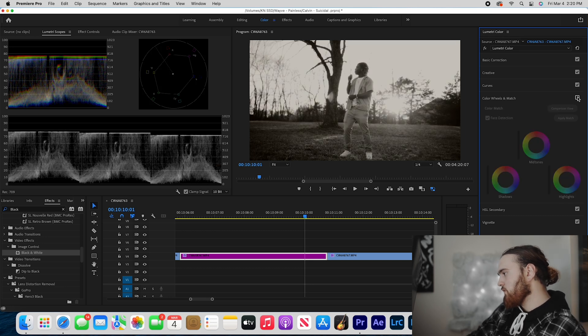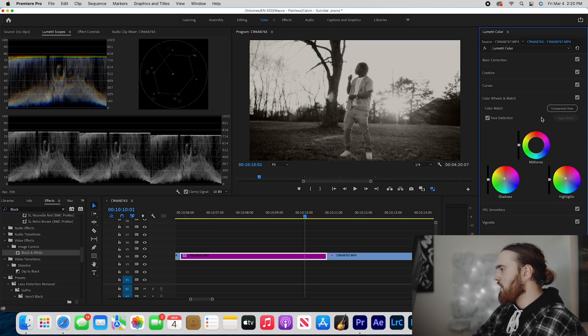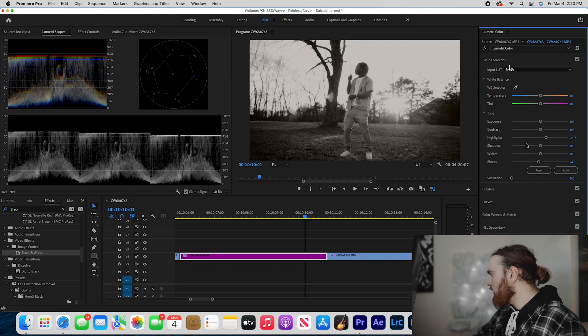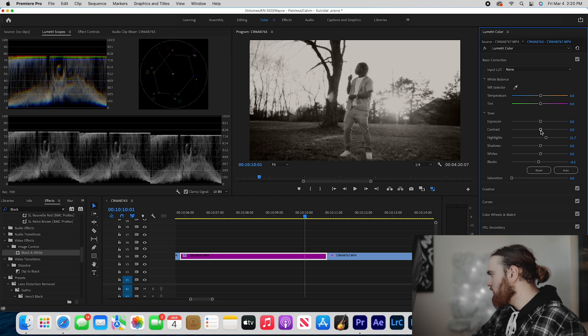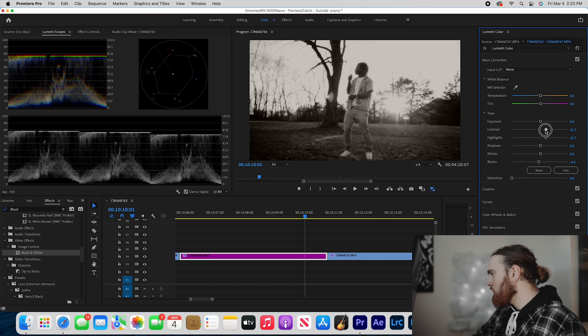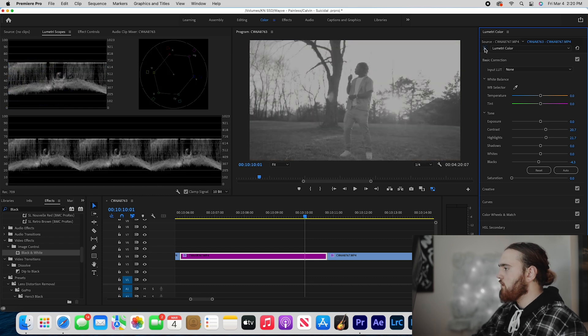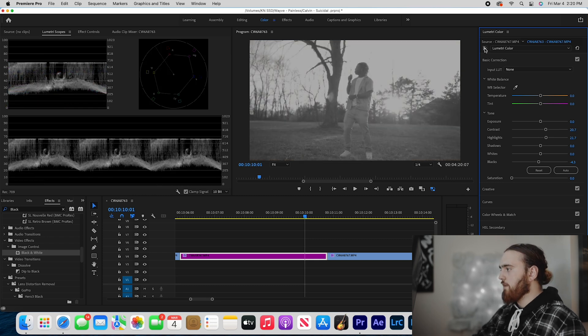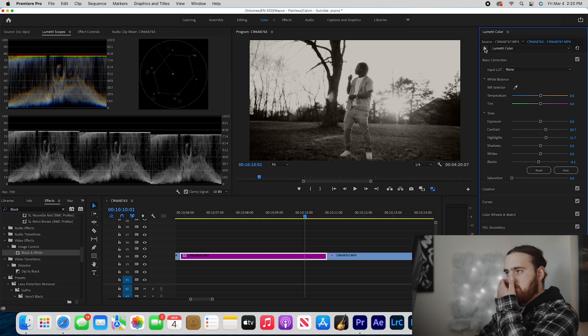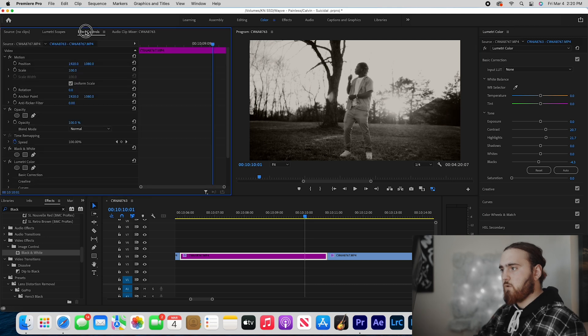I think I want to add a little bit more contrast, just a little bit. And then yeah, that looks super dope to me.